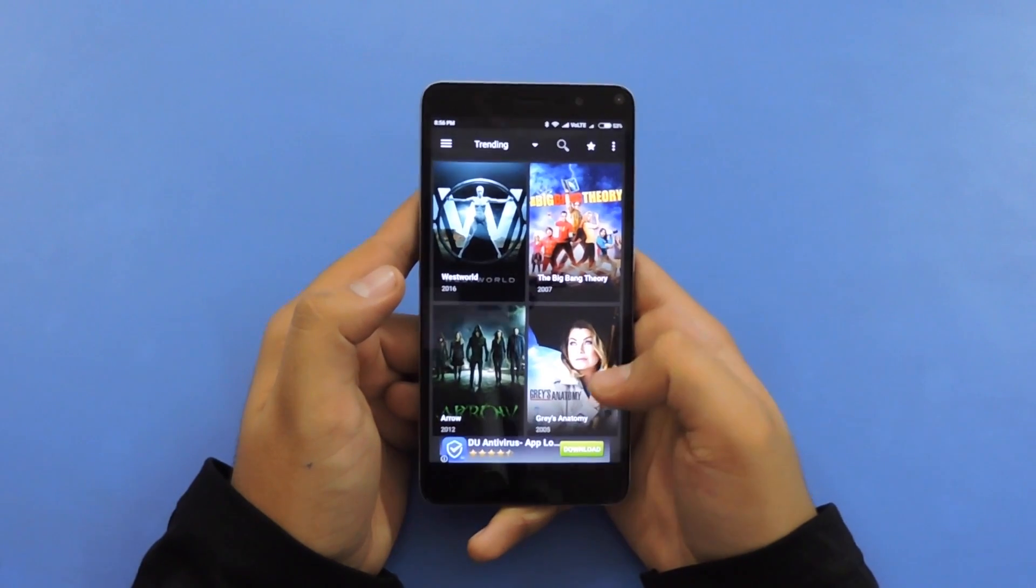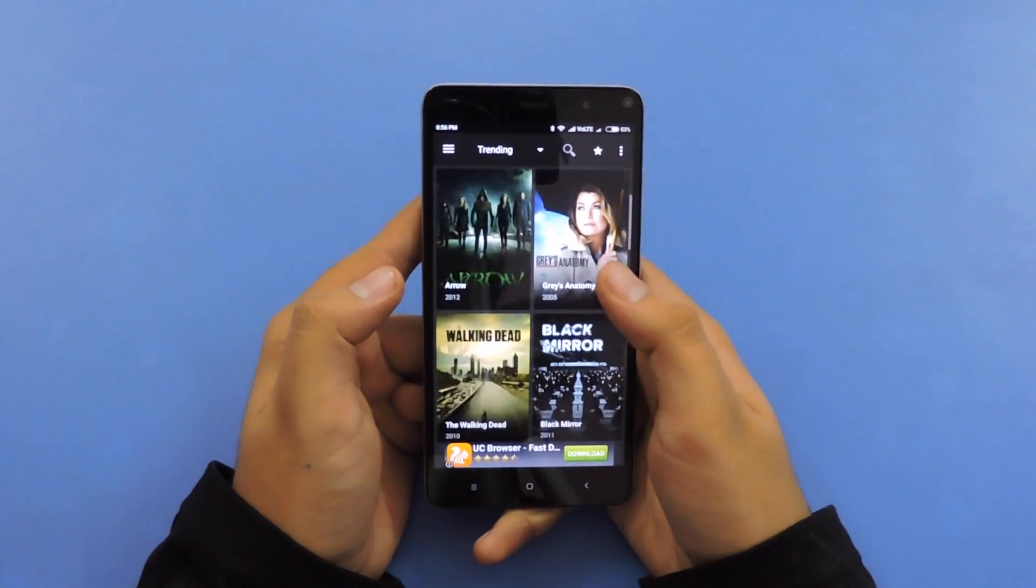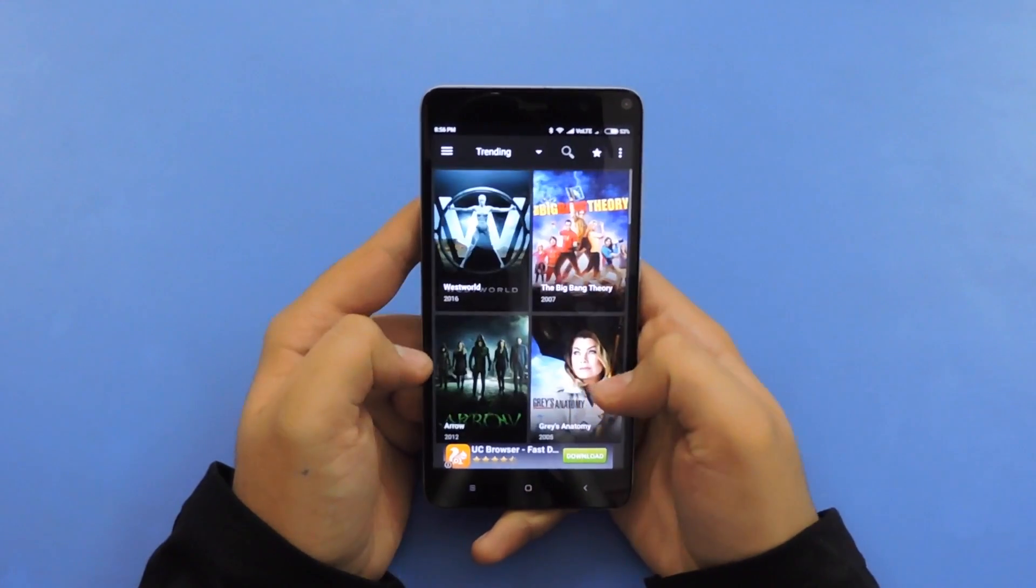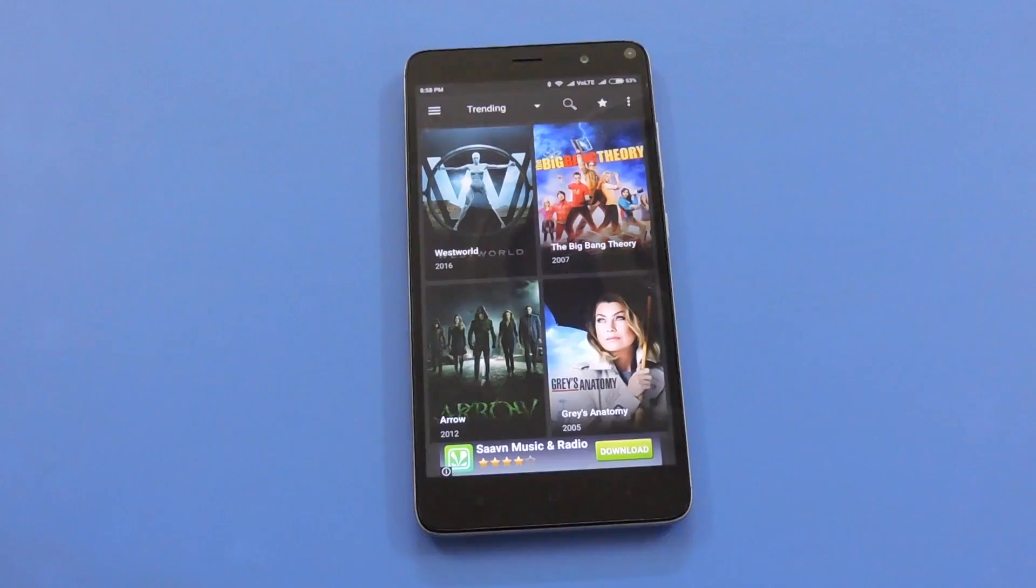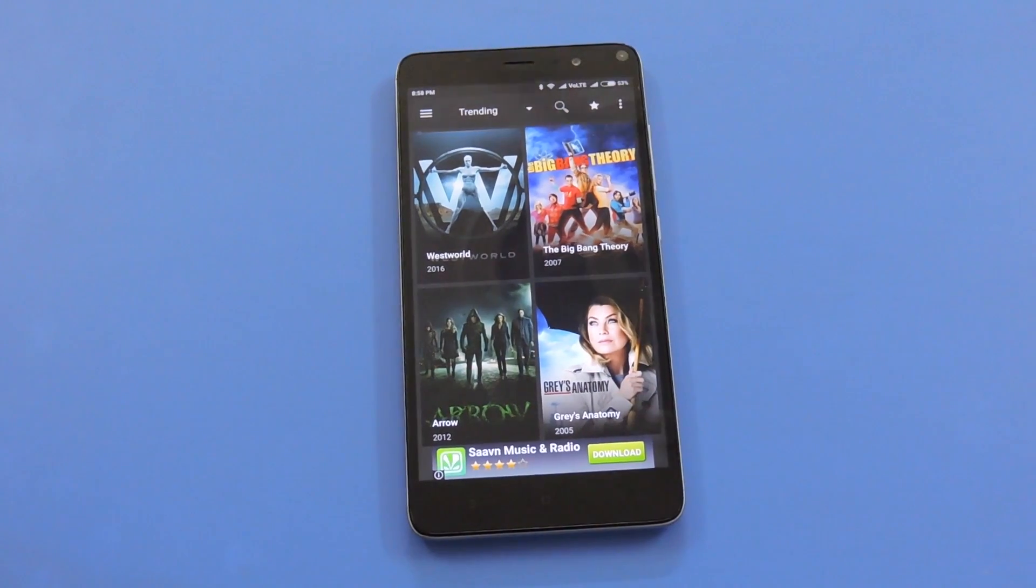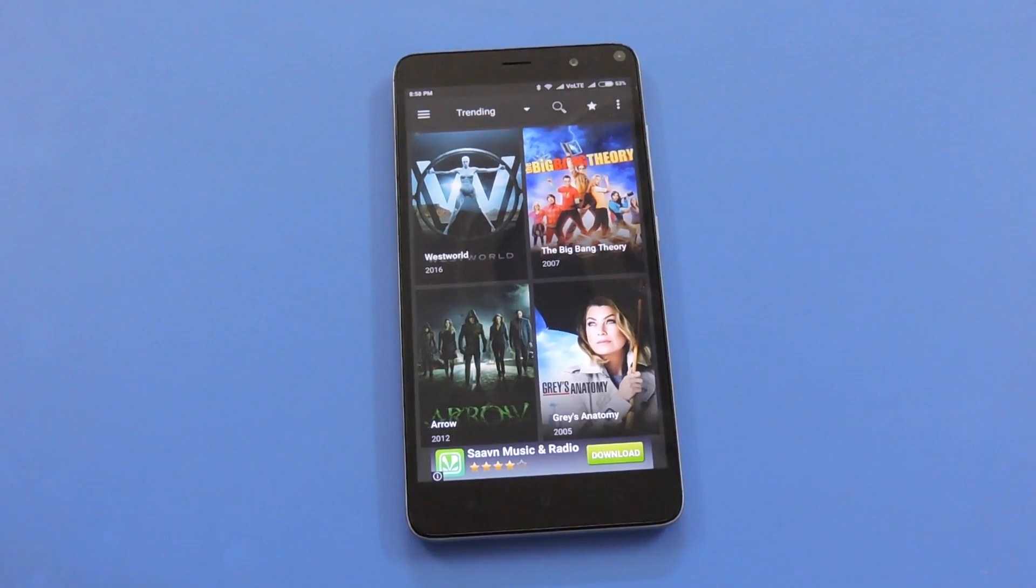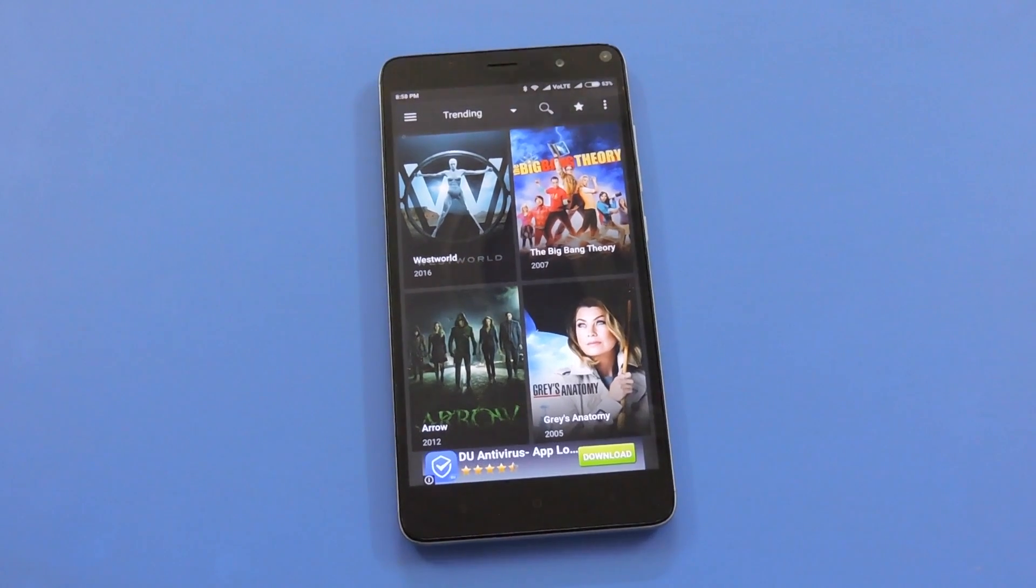Hey what's going on everyone, Sanushwatiya here from mygeeks.in and today we are taking a look at this app called Terrarium TV which lets you watch any movie or TV show on your Android smartphone.